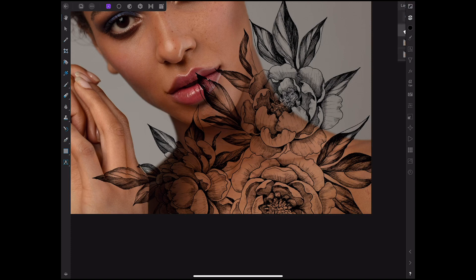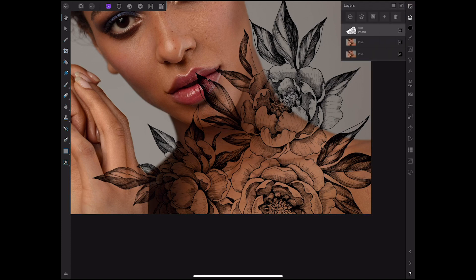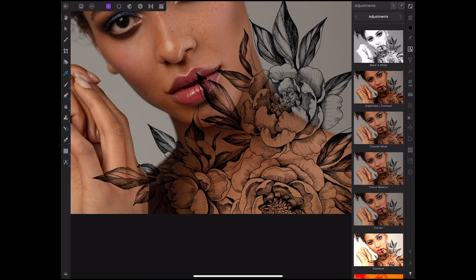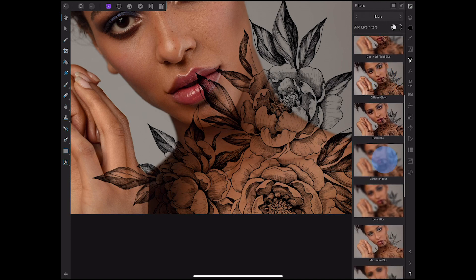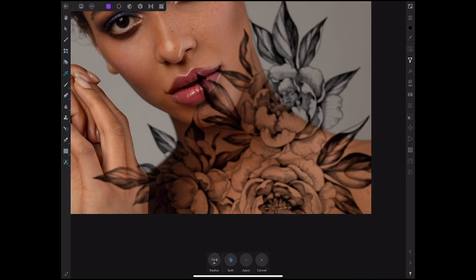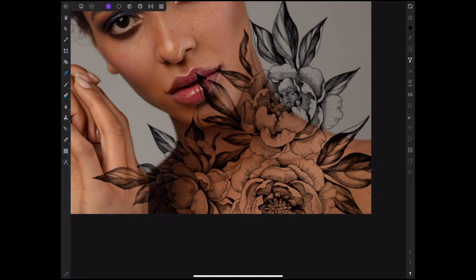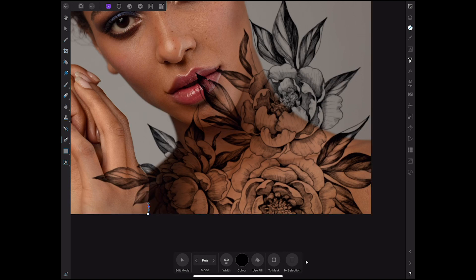I'm going to go to adjustments now and blur it a tiny bit. Because of the depth of field within the photo, not much of the neck, collarbone, or chest and shoulder is sharp. So I'm just going to blur it a tiny bit so it fits in a little more. That's something you've got to think about when doing photo manipulations — your depth of field. You need to match that up, just to add that hint of realism.